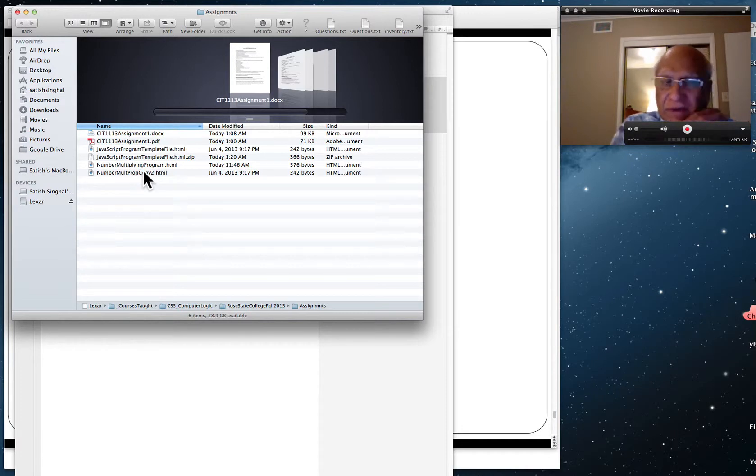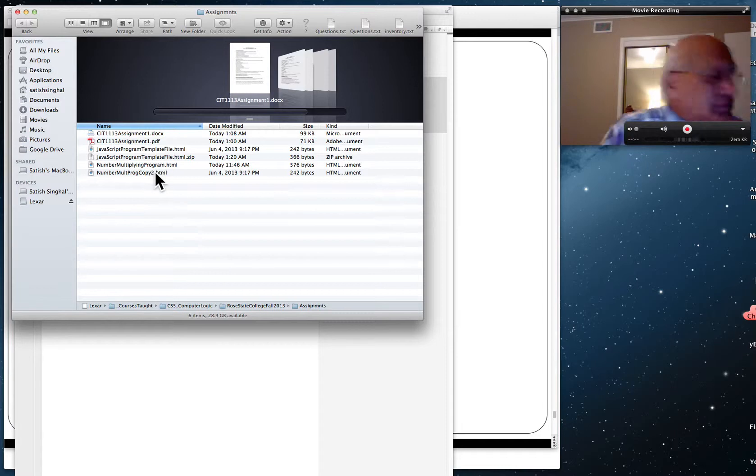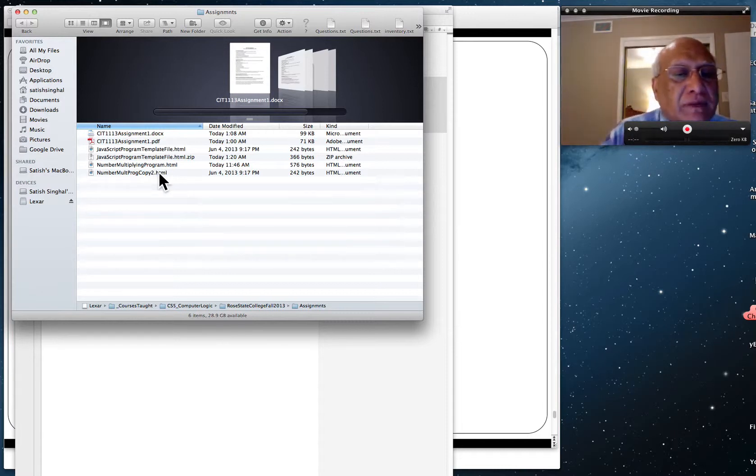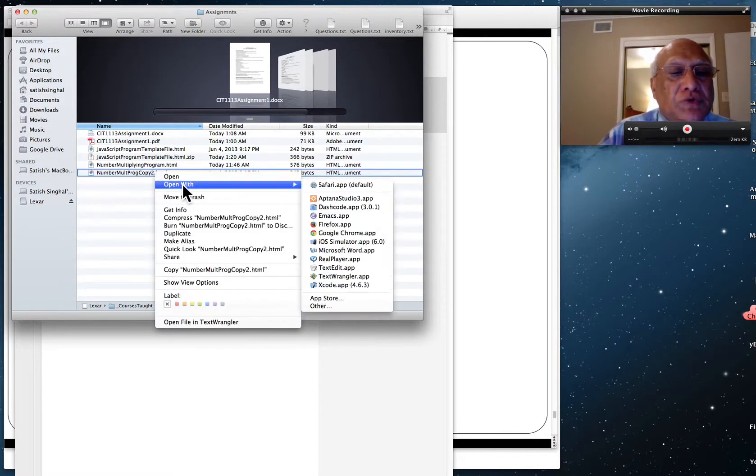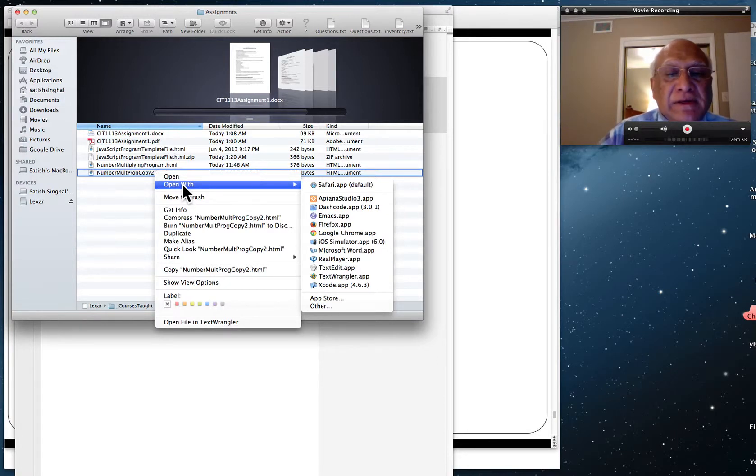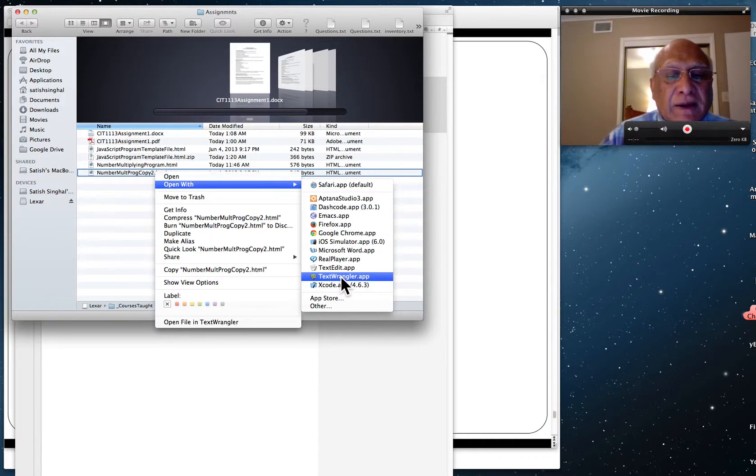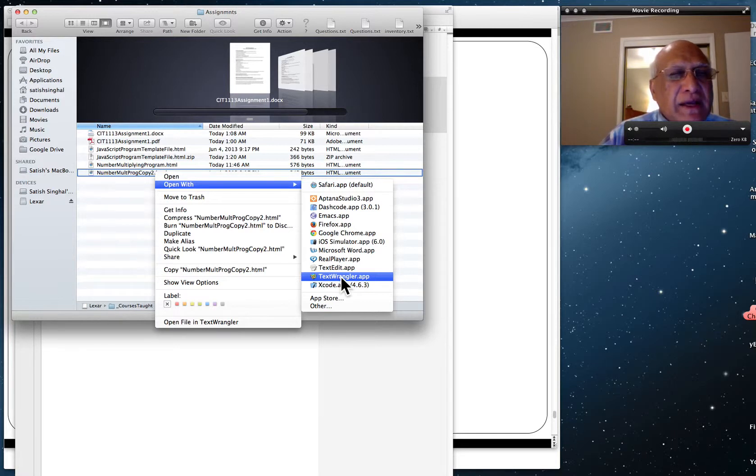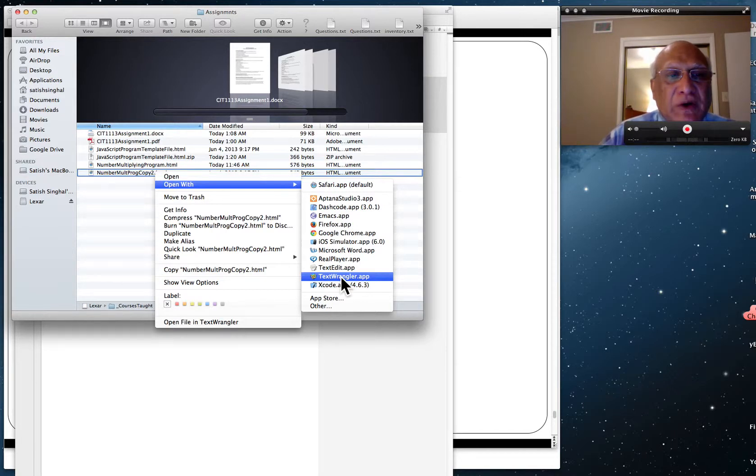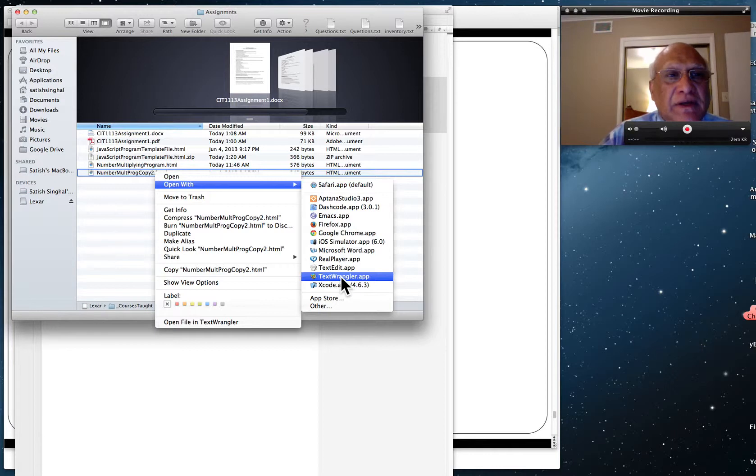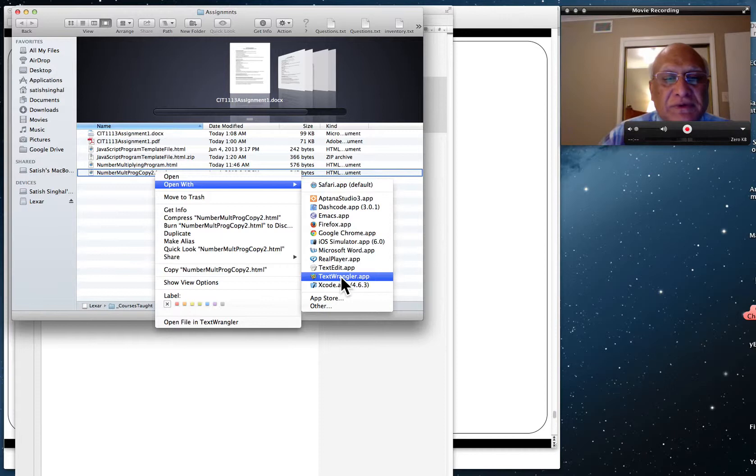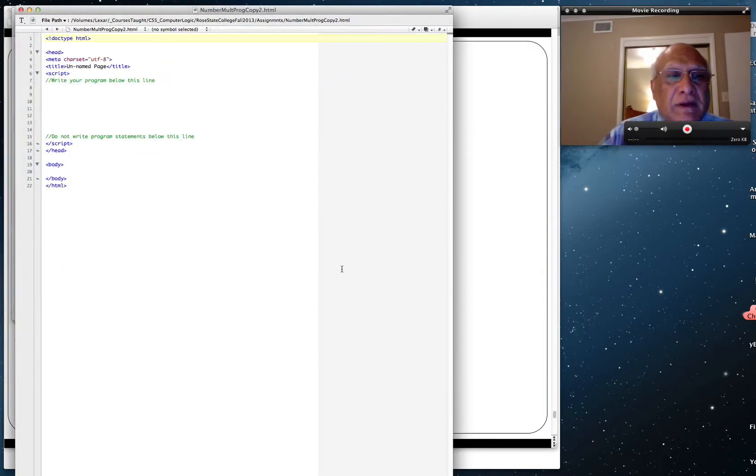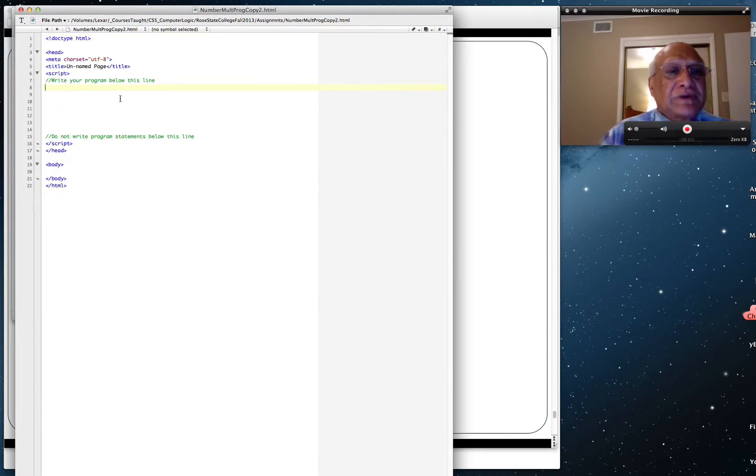JavaScript files, you cannot double click on them because they're HTML files. What you will have to do is right click on them and do open with. I'm using Mac so there is a text editor called Text Wrangler I'll use that. If you're using Windows you can use notepad++, textpad or notepad. Notepad++ is a free download, just go to Google and type notepad++. Notepad++ is not available for Mac so I'm using Text Wrangler.